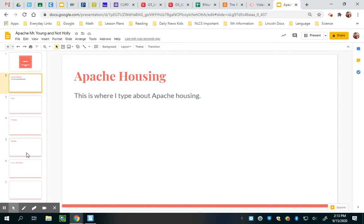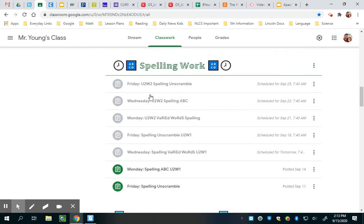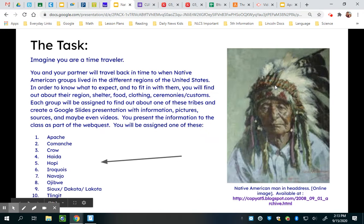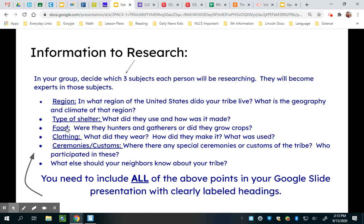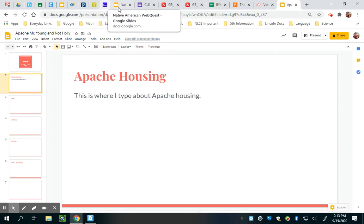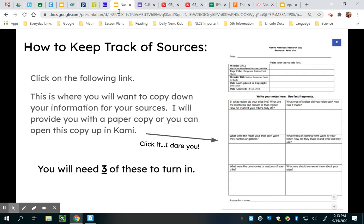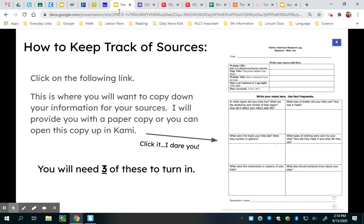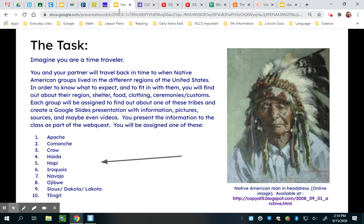That way you know you've covered everything — you don't want to leave anything out. On your assignment in Google Classroom under Social Studies, you have to cover: region, type of shelter, food, clothing, and ceremonies. So make sure you have all those headings. I originally said you had to put all your sources on this sheet — forget I said that. What I do want you to do is look at at least three different websites, and still do your pictures. Let me show you how to do pictures.